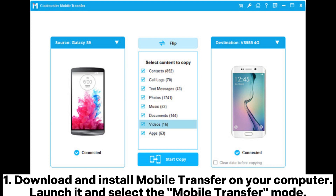Step 1: Download and install Mobile Transfer on your computer. Launch it and select the Mobile Transfer mode.